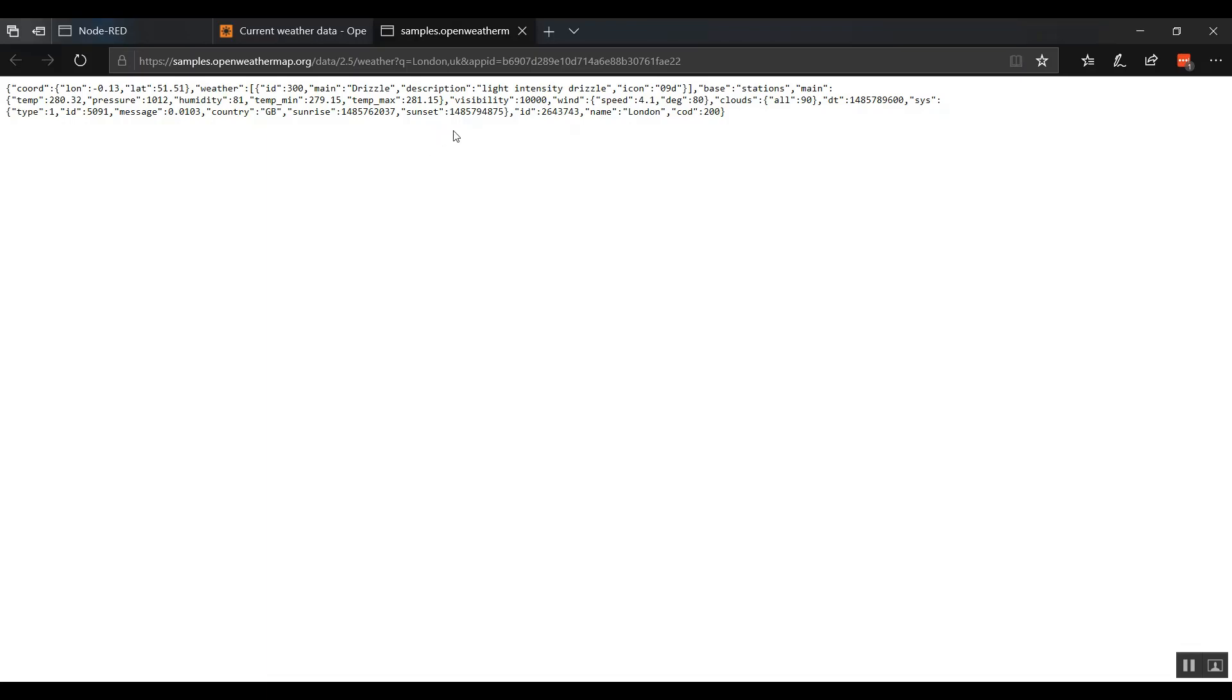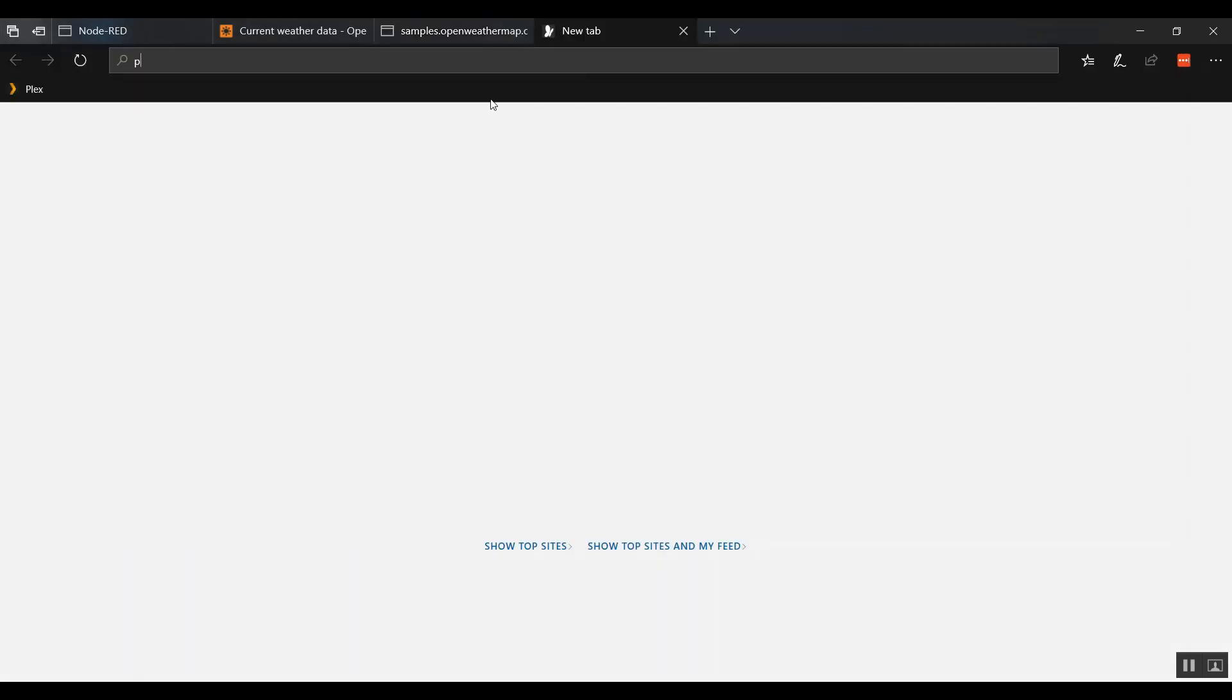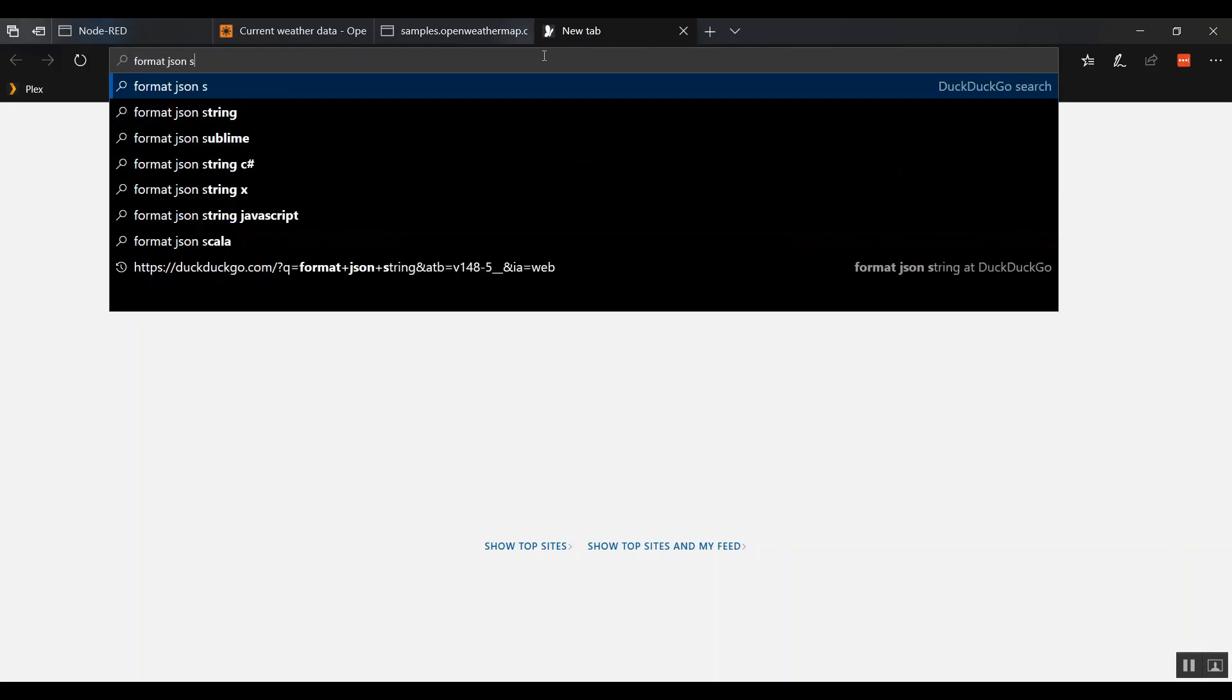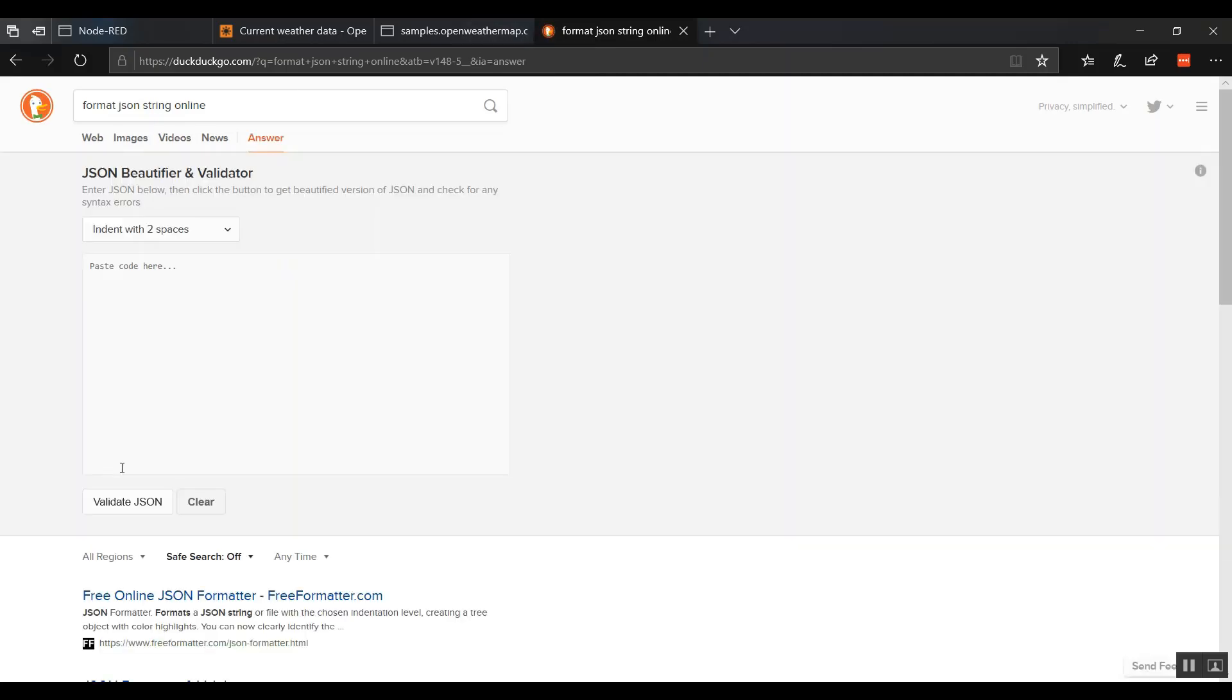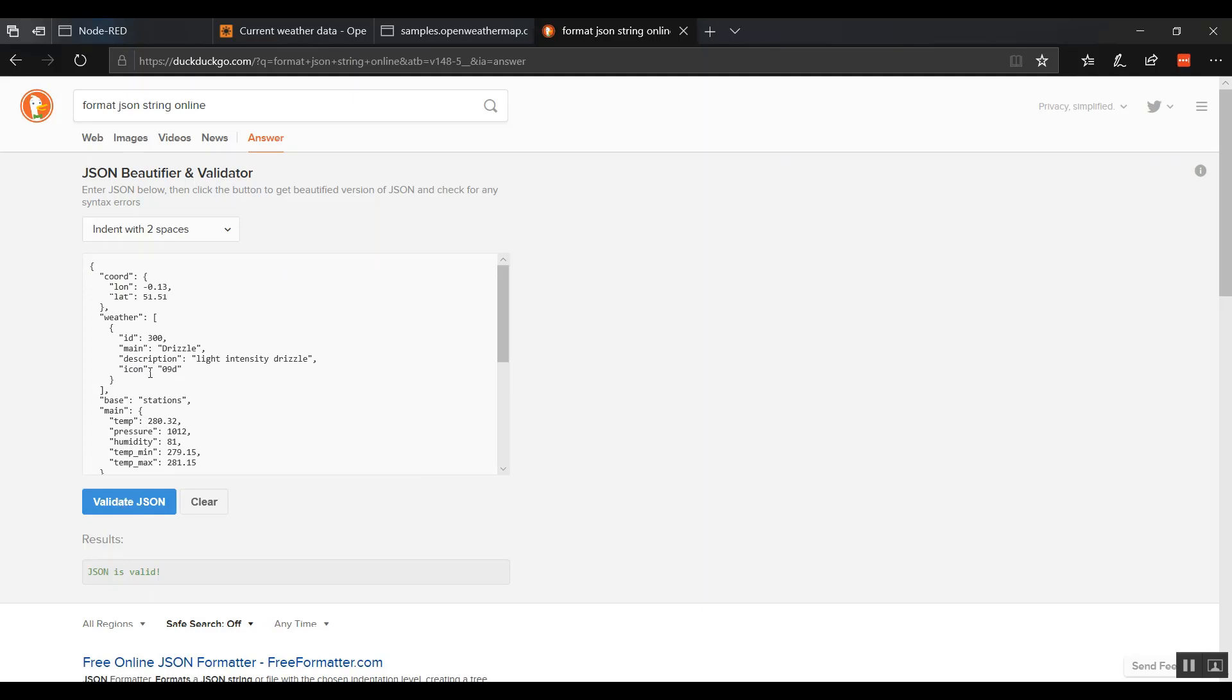So this is what a web service does. A machine asks for data and it returns data back. In this case it's fairly readable, it's a JSON. We can actually copy this and let's go ahead and paste that in here so we can read it a little better.